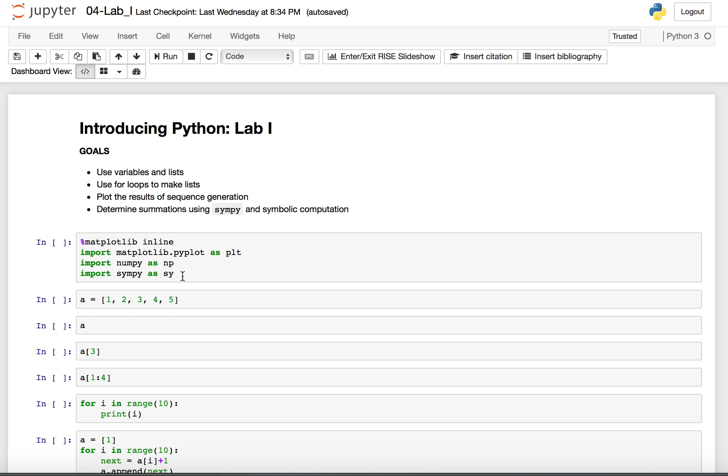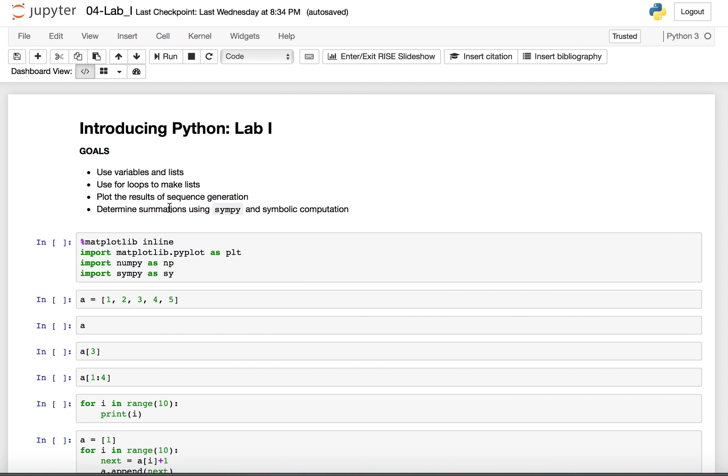So to begin, we're just going to look at the basic list, the idea of a variable and a list. Then we will generate some lists using for loops. We'll look at some plots of the results of this, and we will also discuss using SymPy to do the symbolic computation on summations that we looked at.